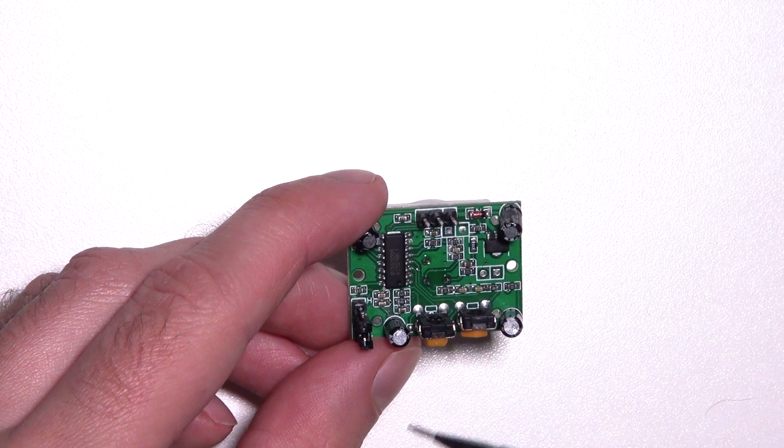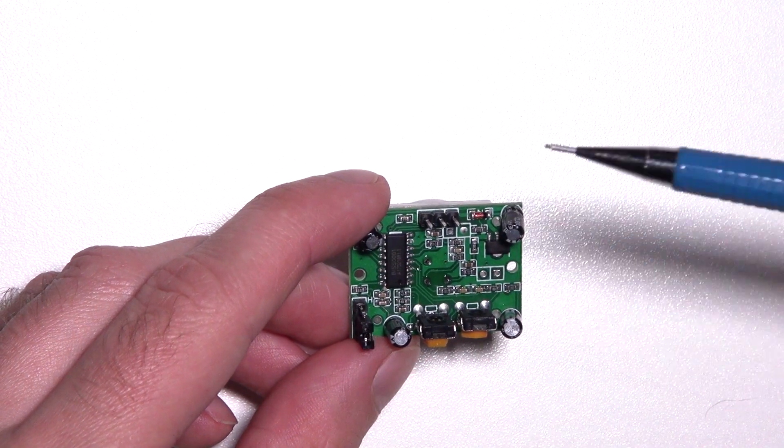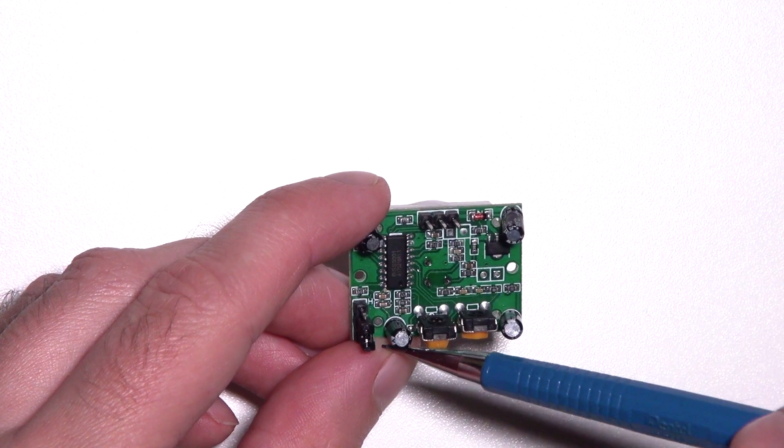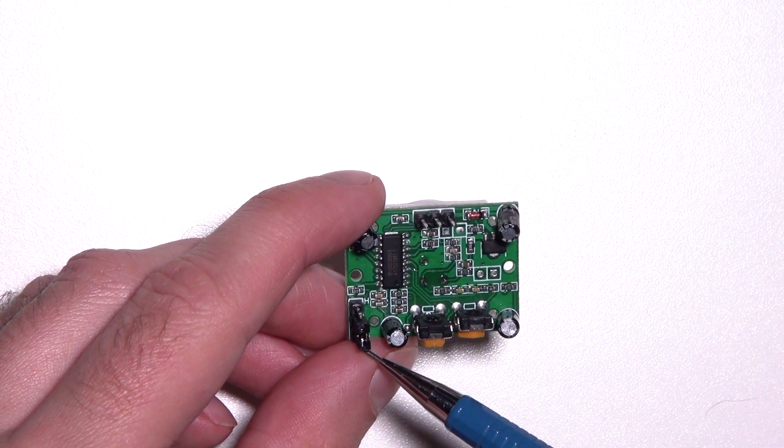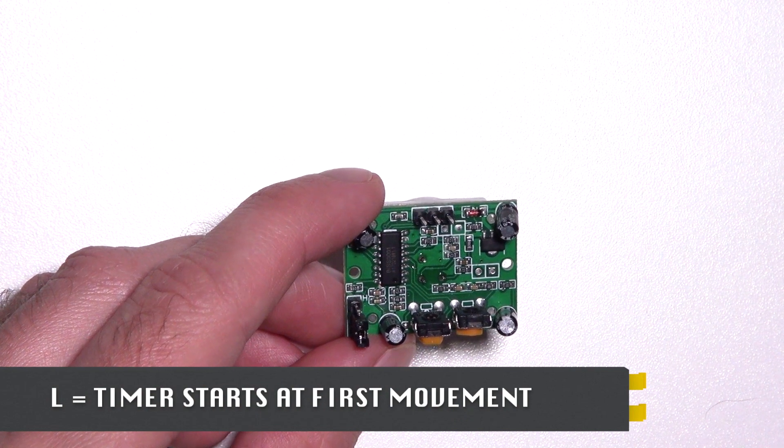On the bottom left, you see a jumper. It's marked with H and with L. In the current mode, which is L, it's in single trigger mode.